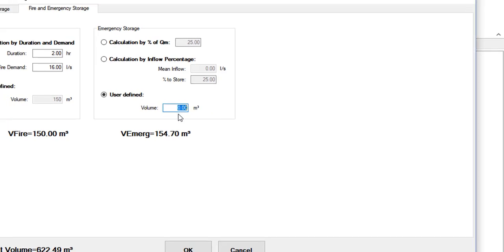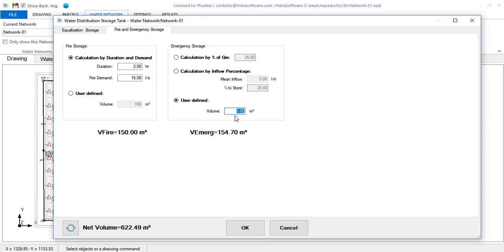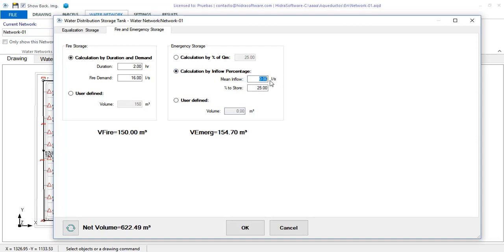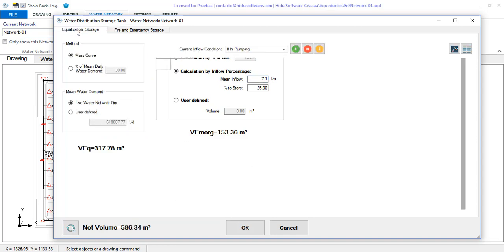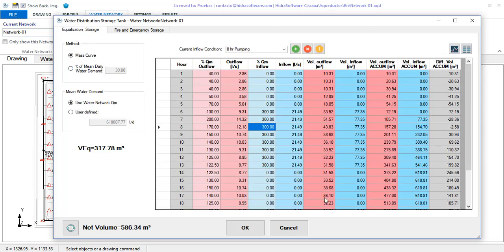Again, as you can see, you have an aqueducts tool, if you will, that is quite didactic for calculating the useful volume of the water distribution storage tank of each network that you project with our software for the design of water distribution networks. Thanks for your attention.